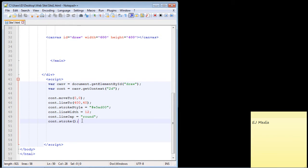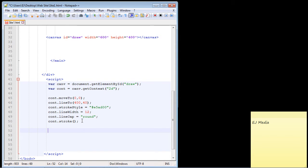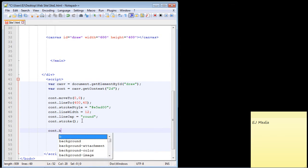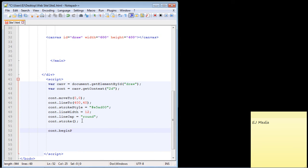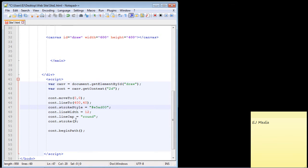We do that with another method, and that is called beginPath. So that's what we're going to put in right here. And this takes no arguments. So this will allow us now to create another line.